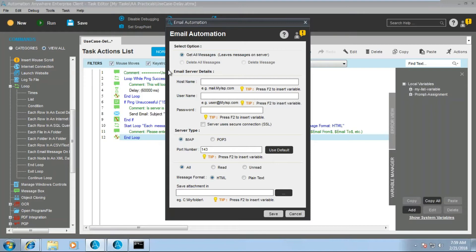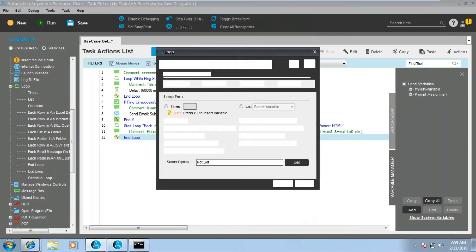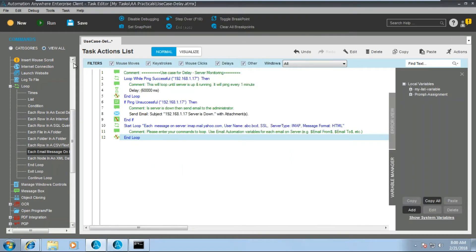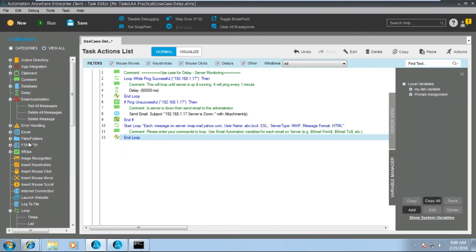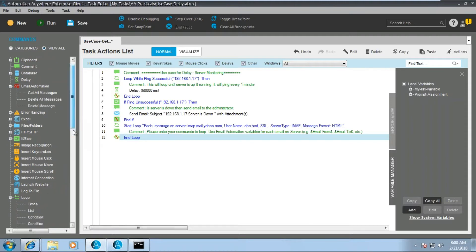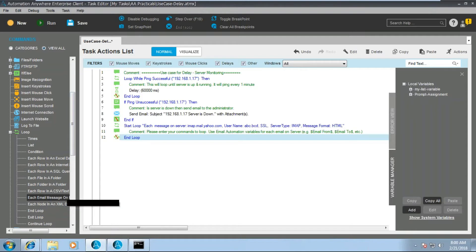From the email automation command you will see: get all messages, delete message, and delete a specific message. If you want to delete all messages you can use that option. But when you're in the loop, only the loop-relevant option is highlighted — the others are disabled. You can directly insert 'get all messages' and it will appear in loop format, or you can manually insert a loop — both produce the same code structure.